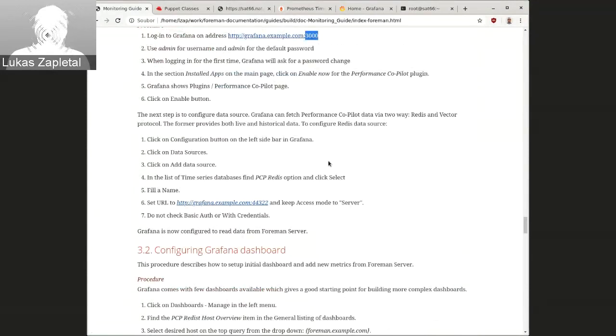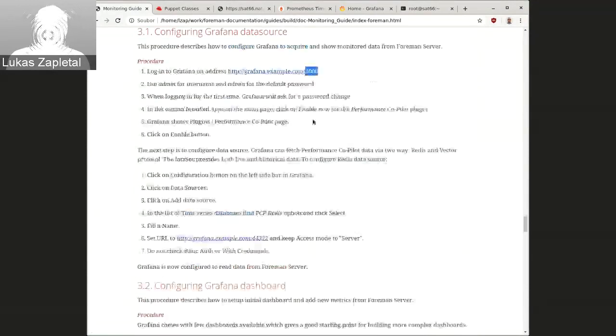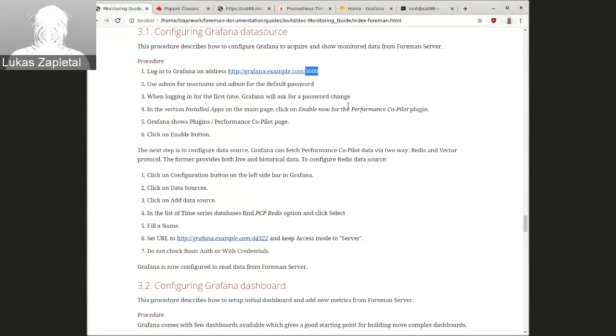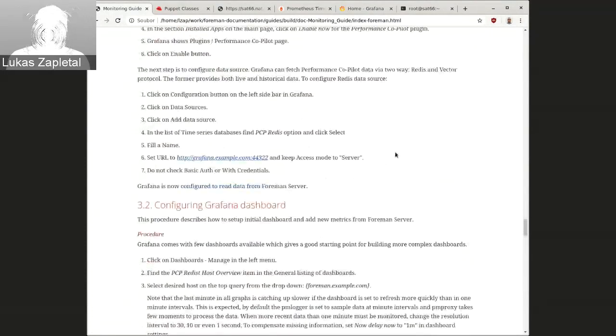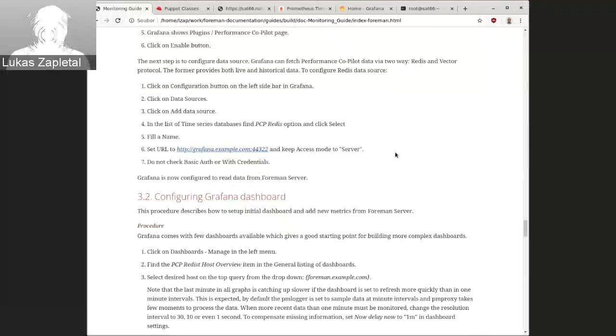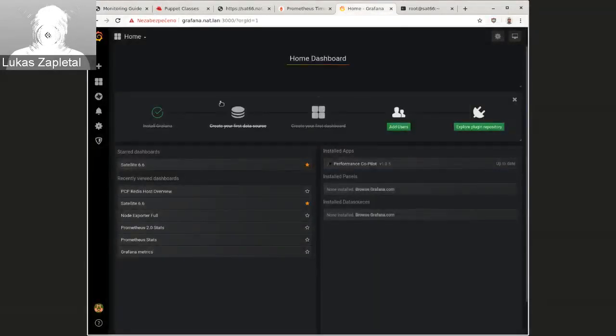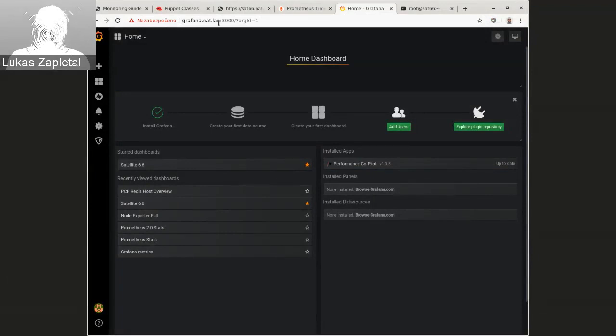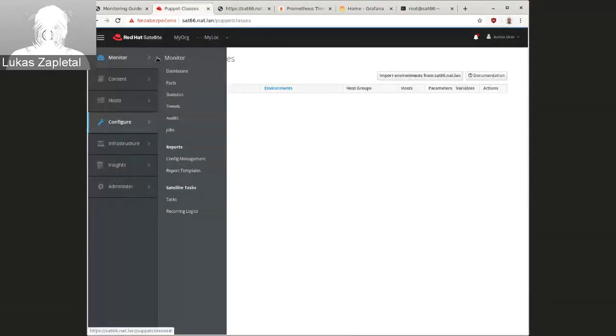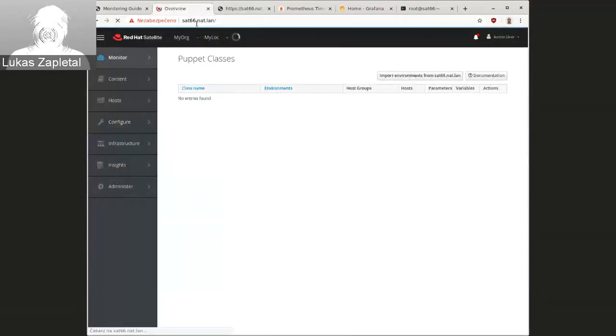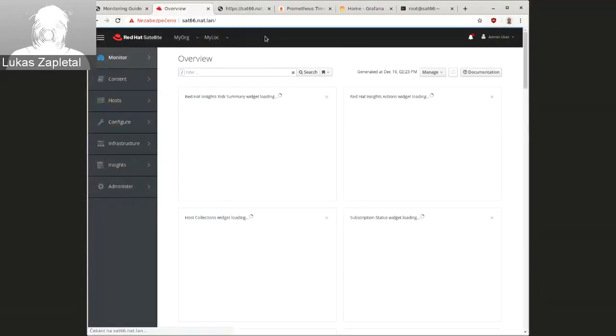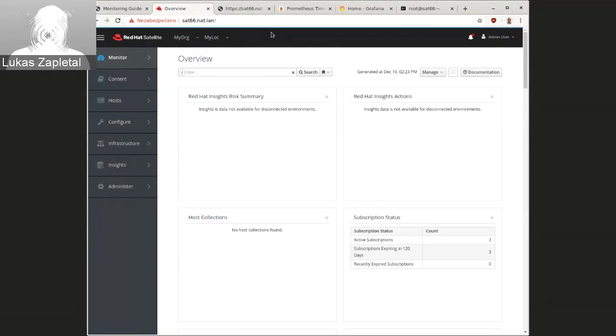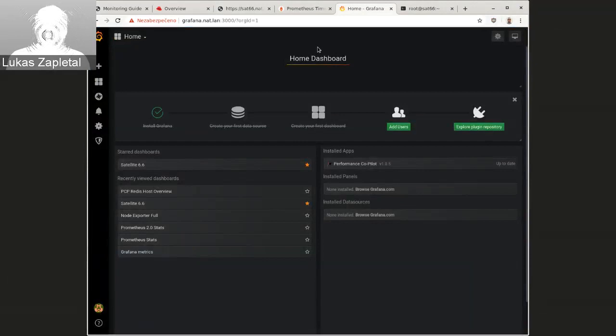So now I'm going to visit Grafana here. So my host is called Grafana, not LAN. My satellite is here. Satellite is .66, not LAN. I'm actually testing this with satellite, if you don't mind. But this will work, of course, with Foreman as well. So what you will need to do first, if you want to achieve monitoring through PCP is going to here to data sources and add new data source and click on PCP Redis.